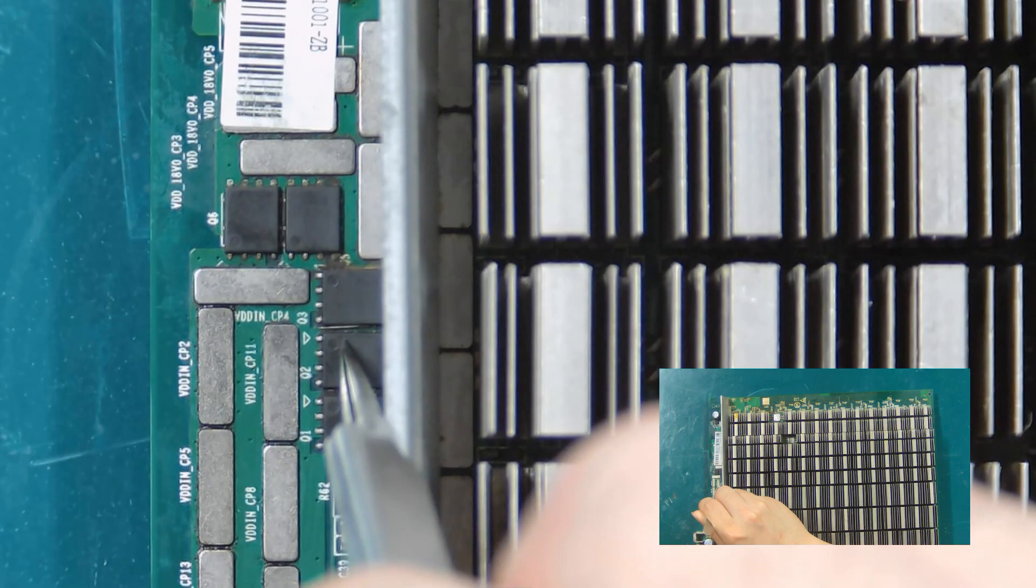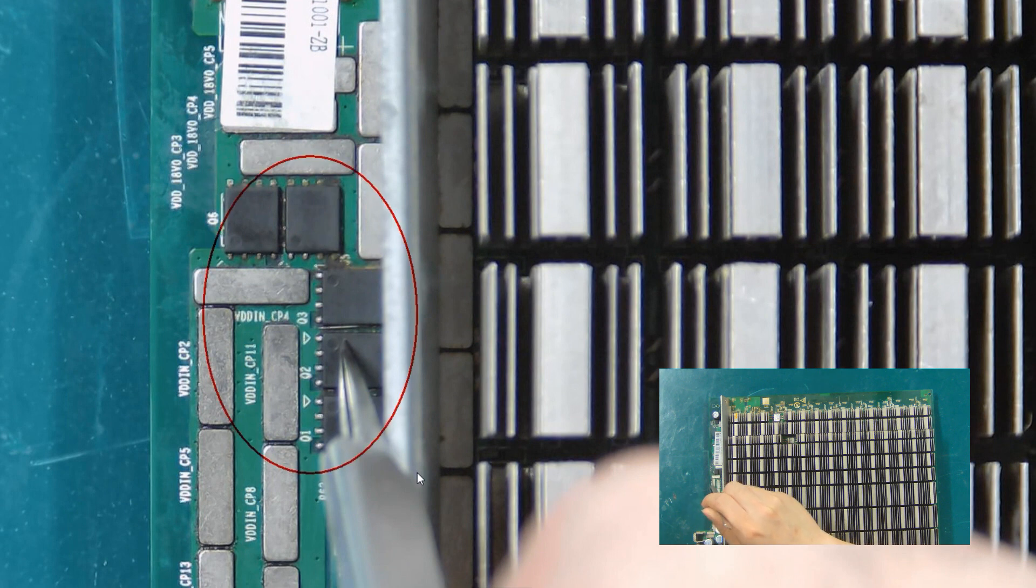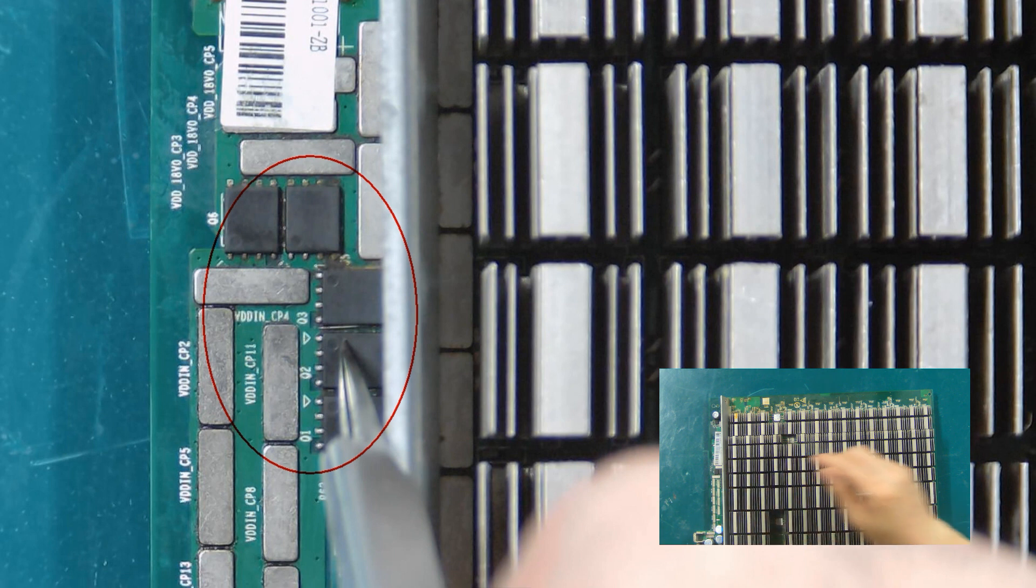These five chips are MOS tubes. If they are damaged, the power supply will not be able to supply power to the following domains.